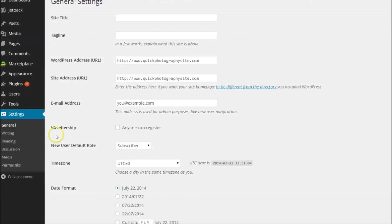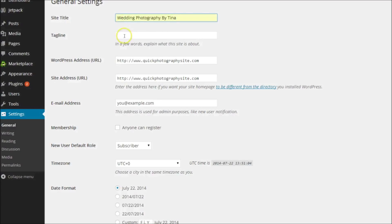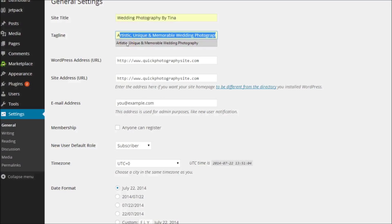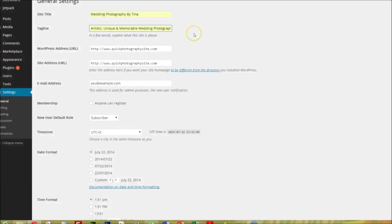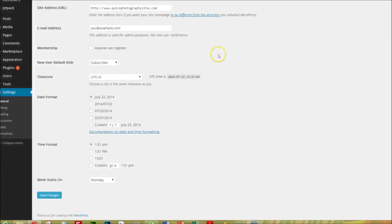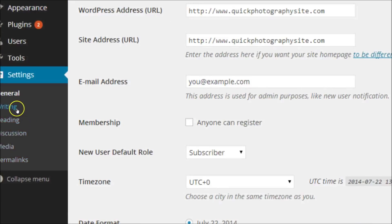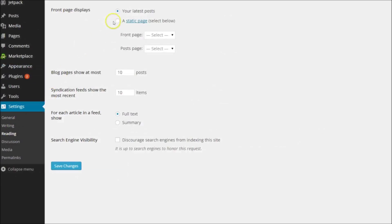In Settings, I'm going to select General and add a site title and tagline, which I've already prepared to save time. Then we click Save. Now I'm going to select Reading and change the front display to a static page and select the home page that I created.